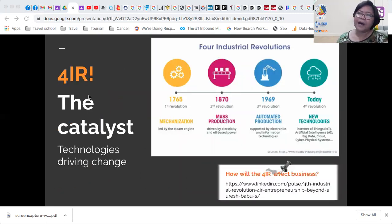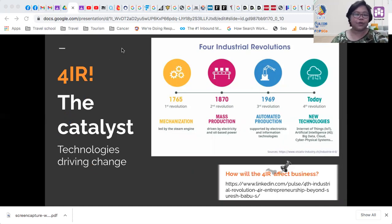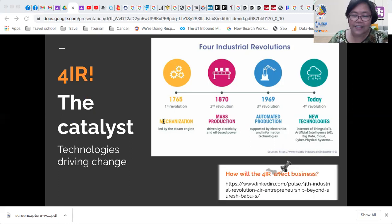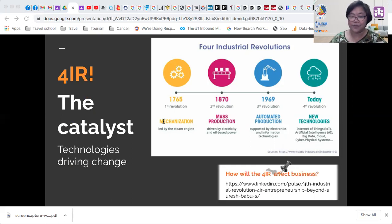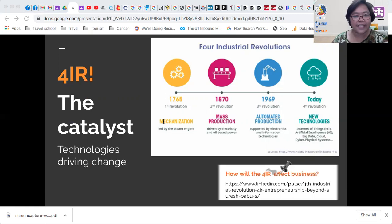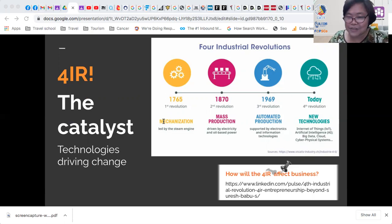What powers this industry? We now stand on the brink of a technological revolution that will fundamentally alter the way we live, work, and relate to one another. This is called the 4IR — the 4th Industrial Revolution. In its scale, scope, and complexity, the transformation will be unlike anything humankind has experienced before. The response to it must be integrated and comprehensive, involving all stakeholders from the public and private sectors to academia and civil society.